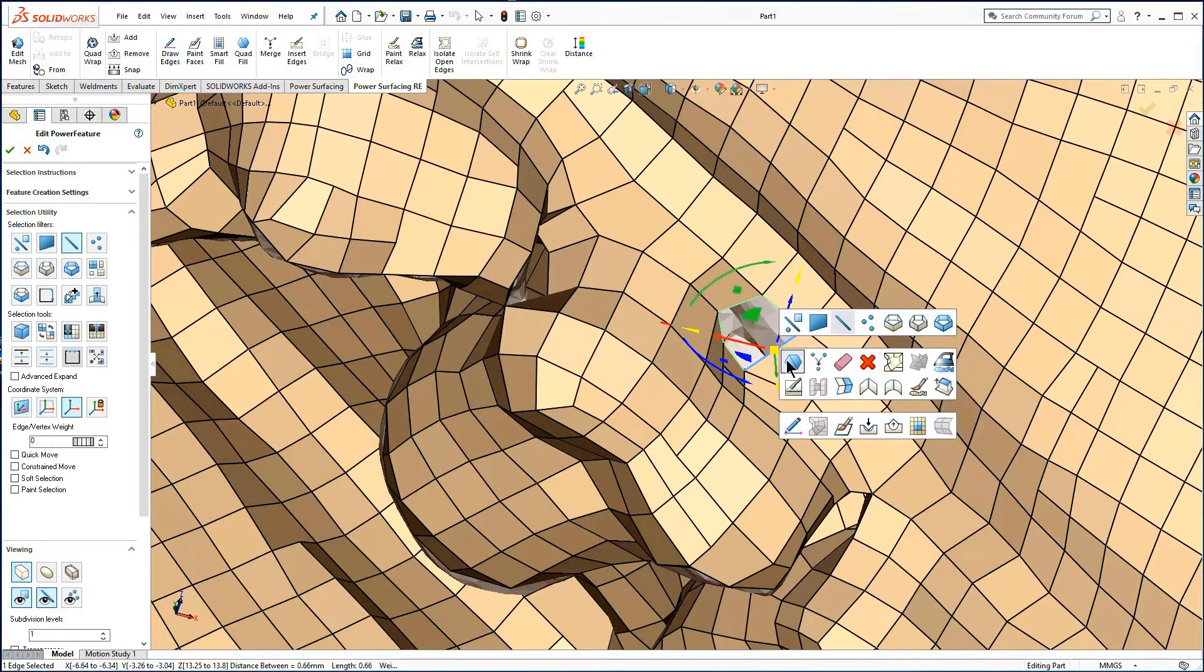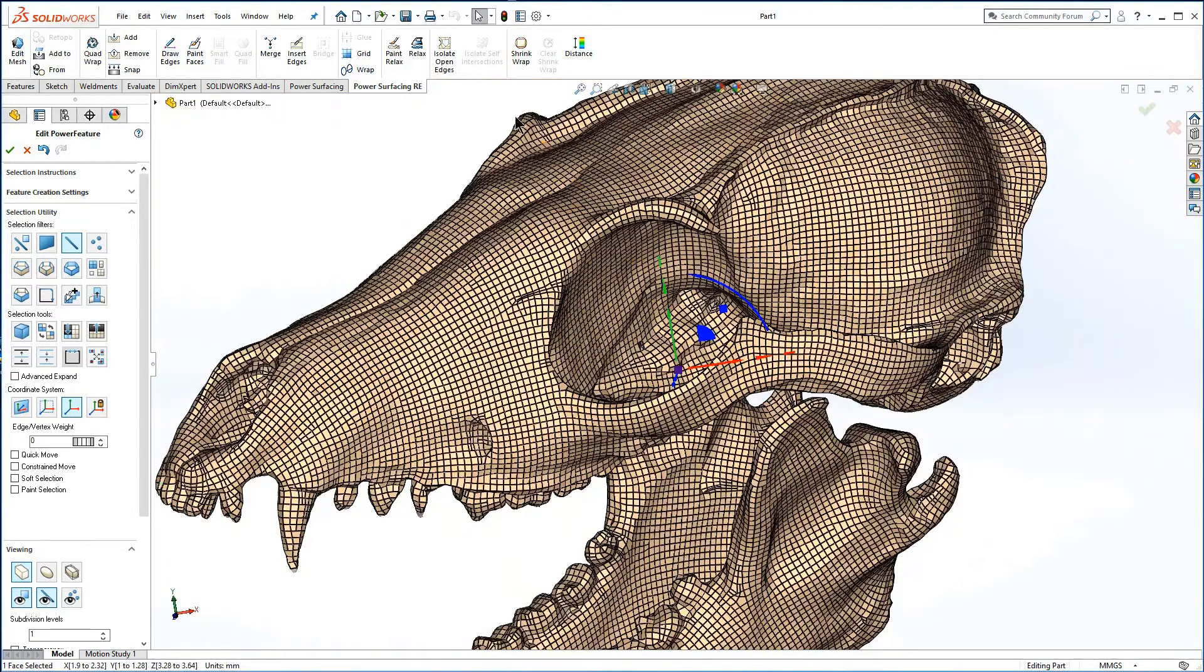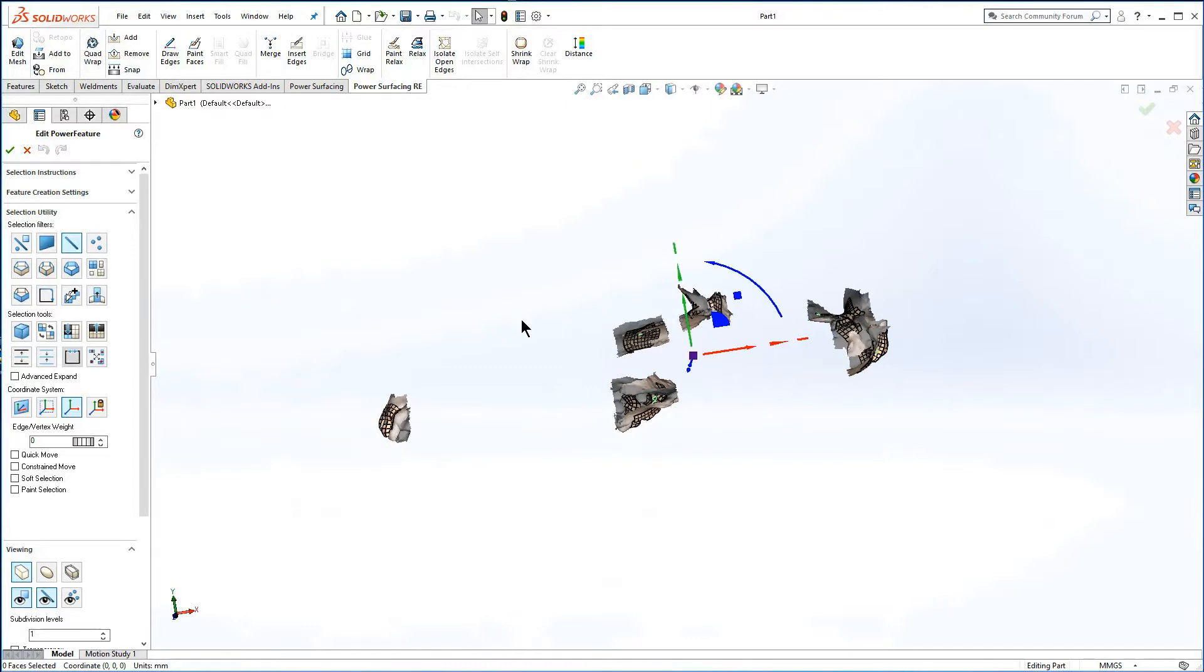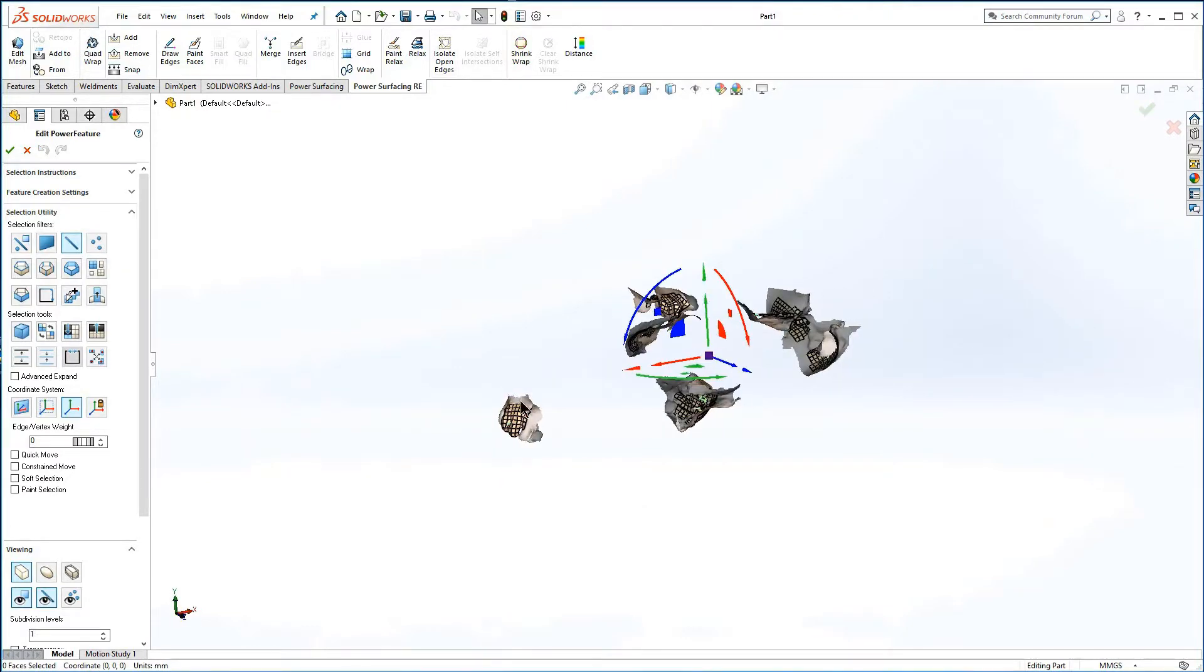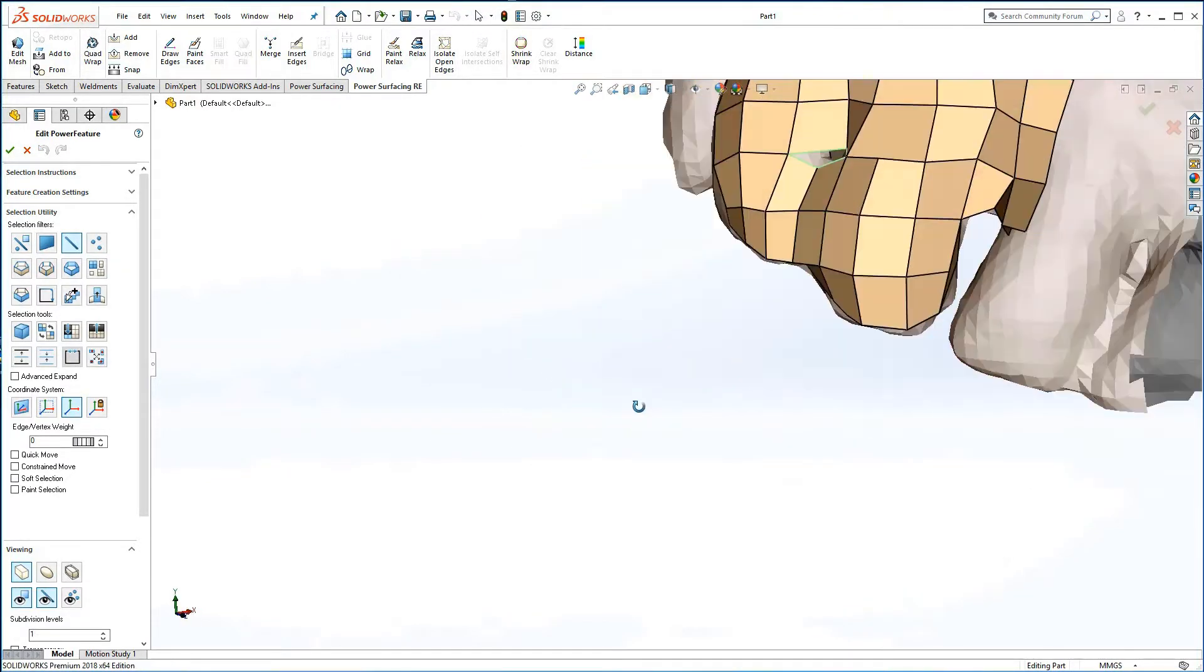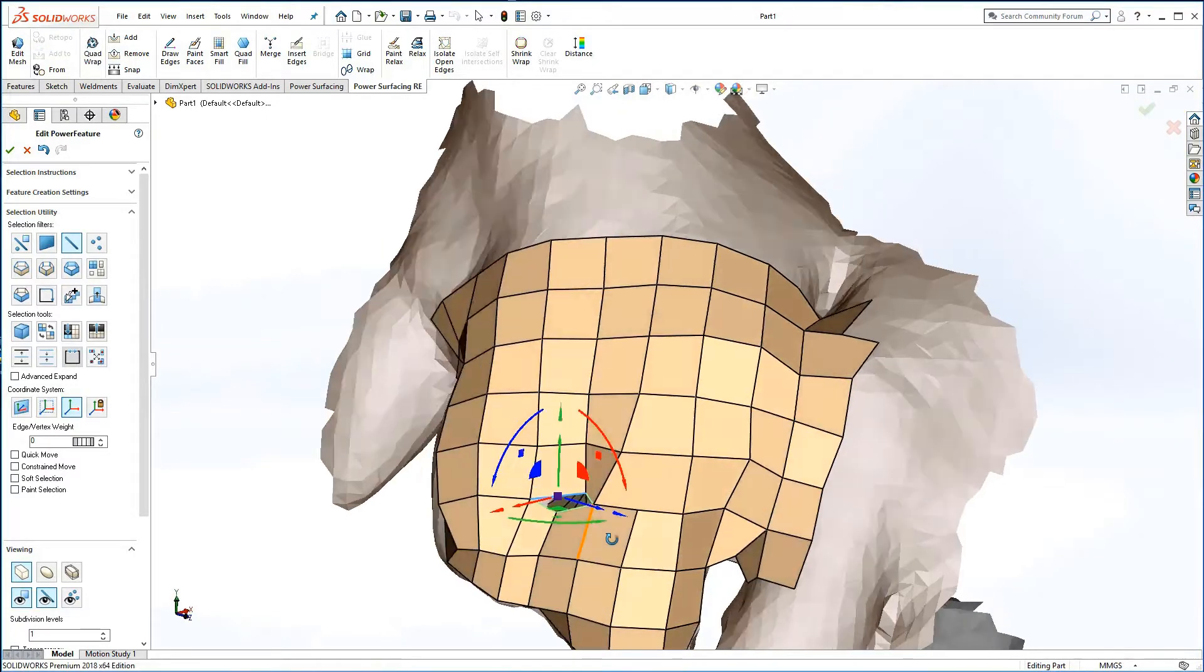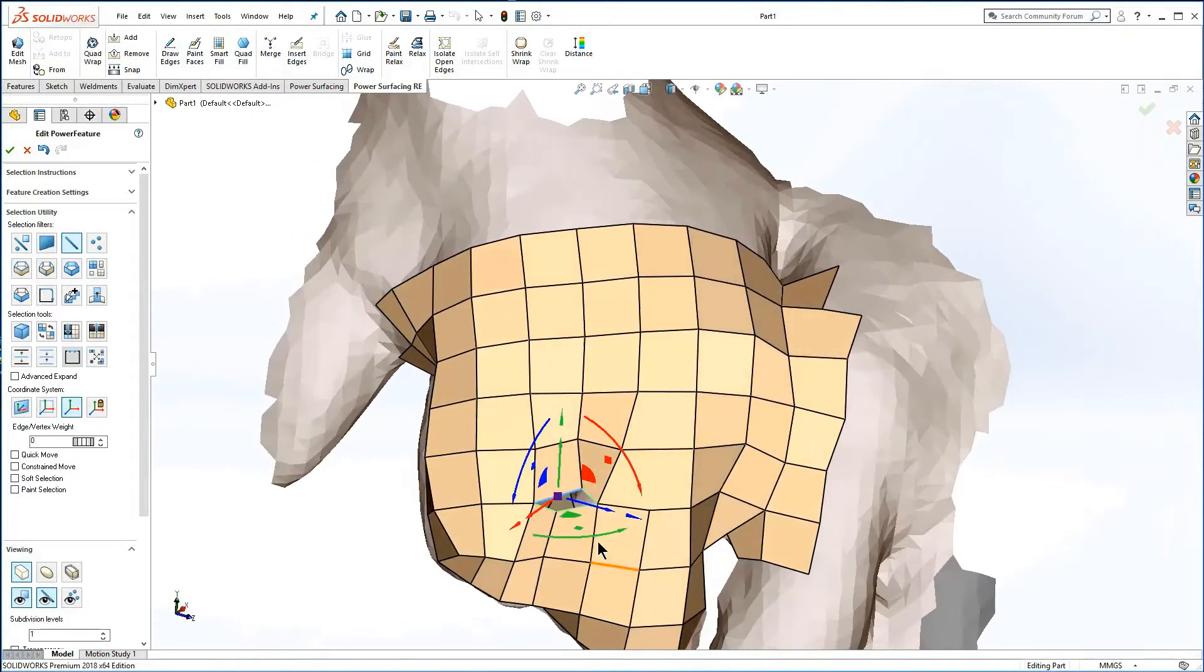At some point you will probably need to use isolate open edges to see the remainder. Note the reference mesh remains visible around each area to provide context. Select an edge or face to make zooming and orbiting the viewport on the target area easier.